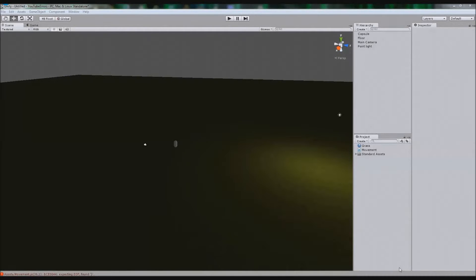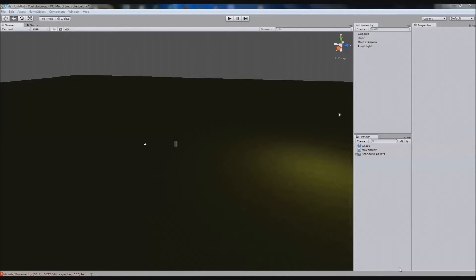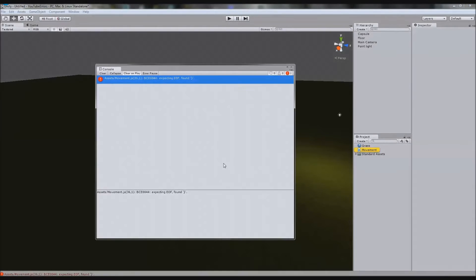Welcome to Unity Top 10 Errors. This is going to be 10 broken-down segments of errors that I've recreated, and I'm going to show you how to fix them really easily. The first error I'm going to show you is a more common one: 'Expecting EOF, found bracket.'